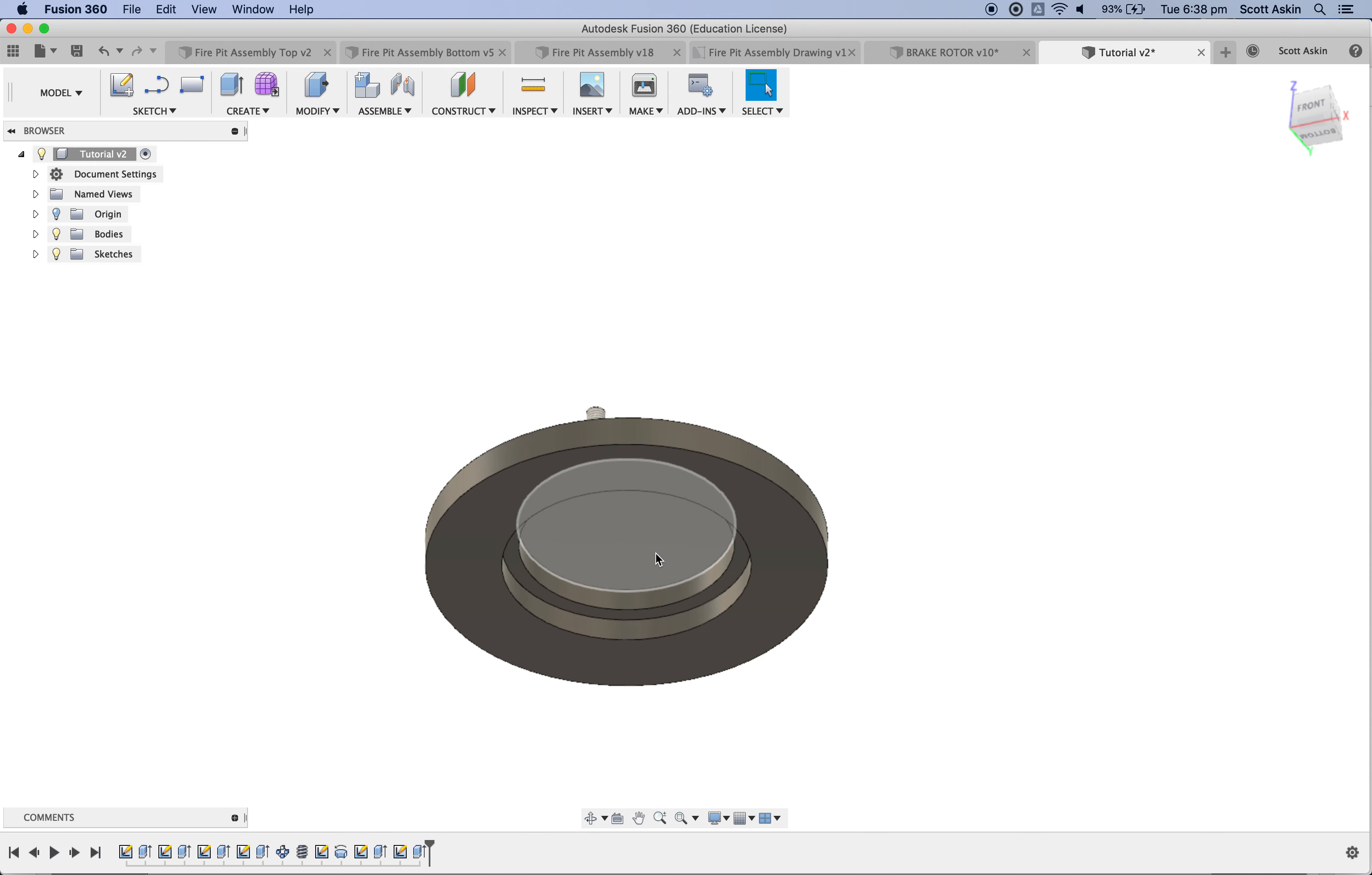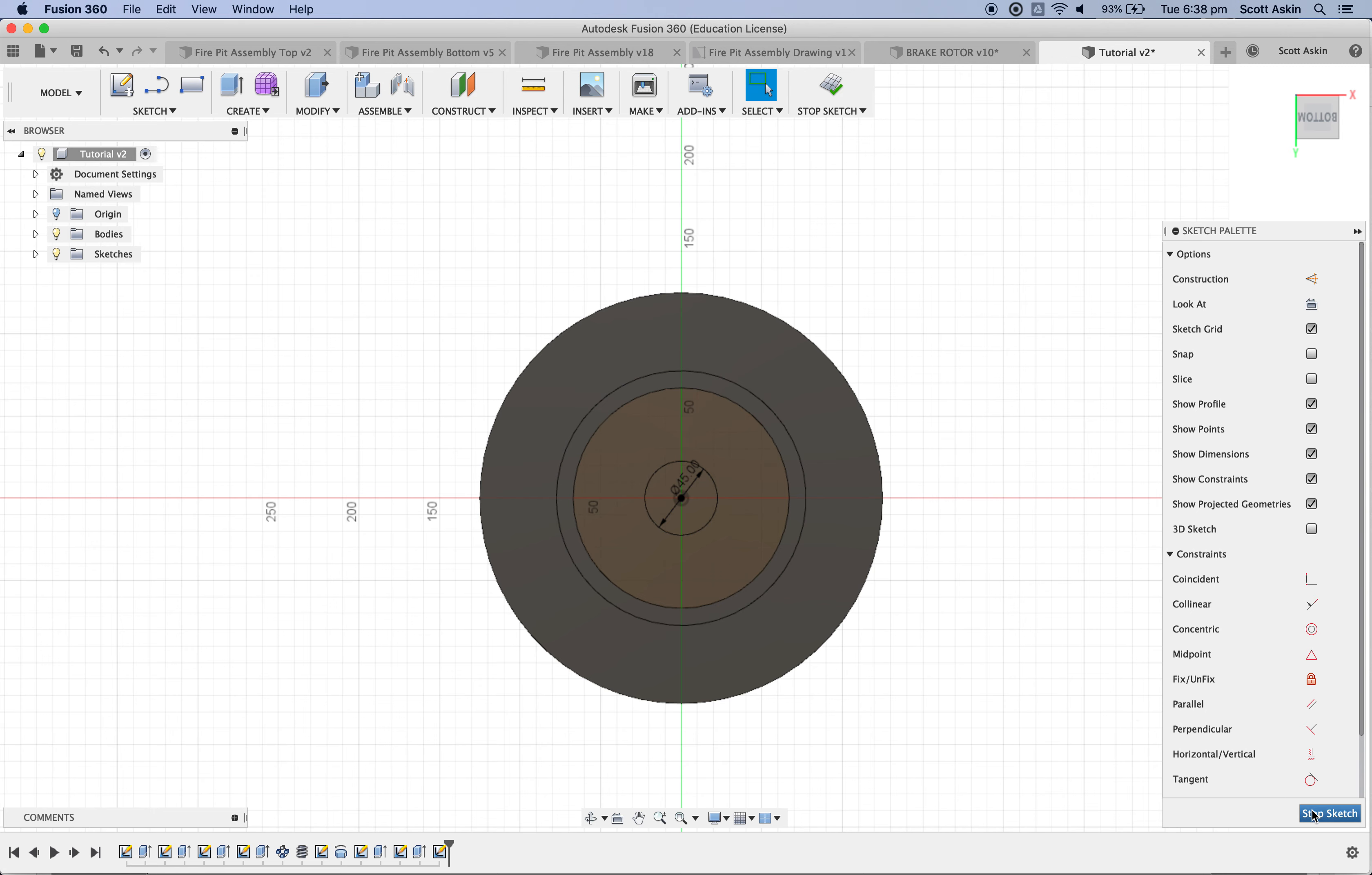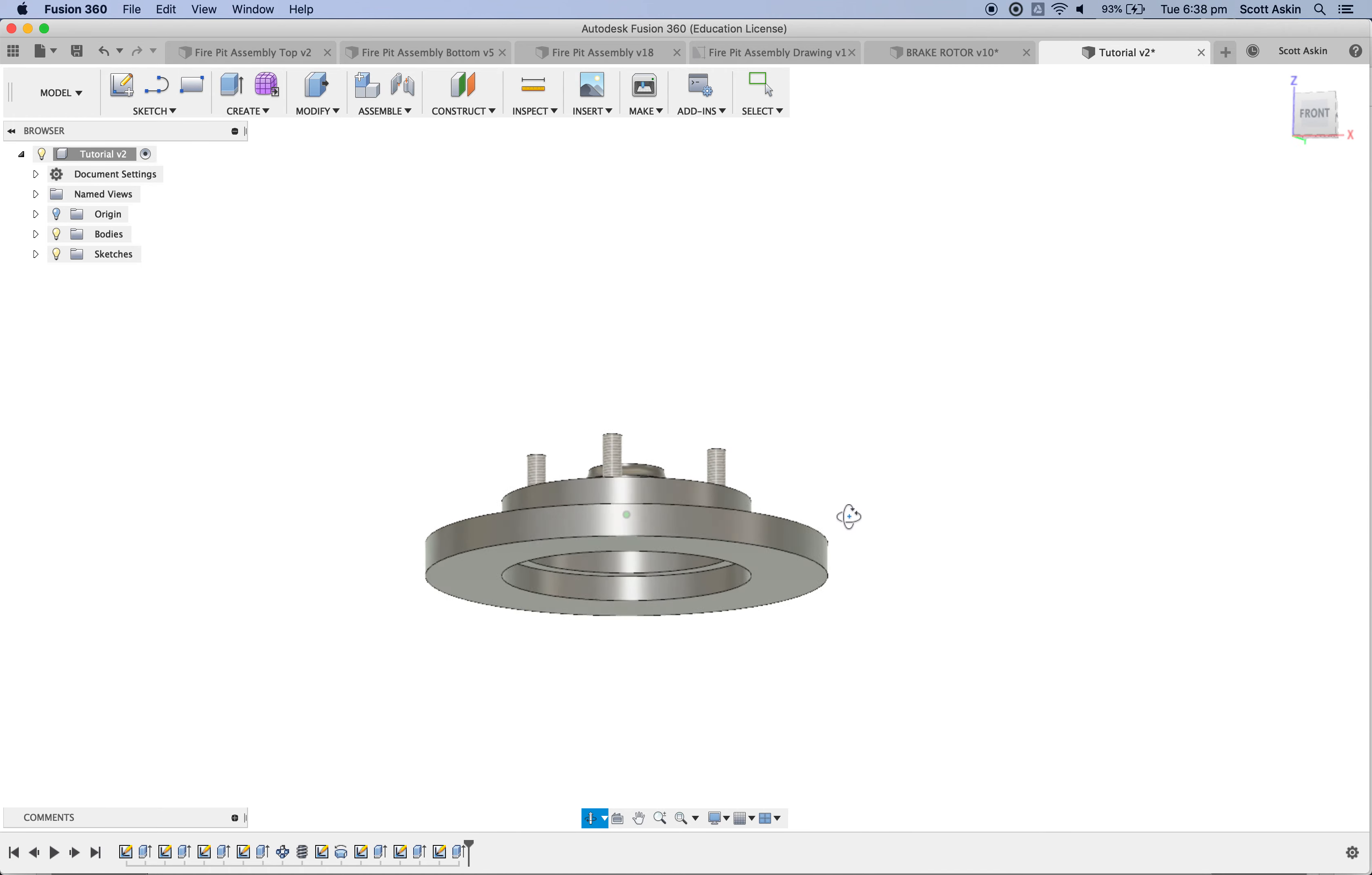Last one to do then is the hole through the center of diameter 45. So on here, sketch again. C for circle. 45 it is. Stop the sketch. And let's extrude that out through the top. OK, let's have a look. Yeah, that's starting to come together. That's good.